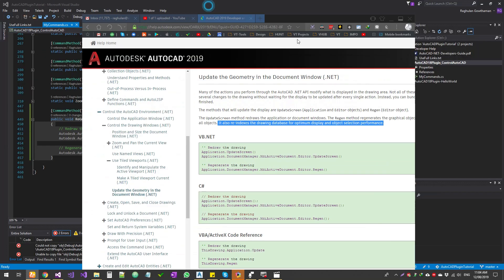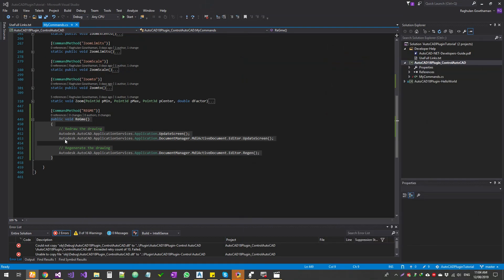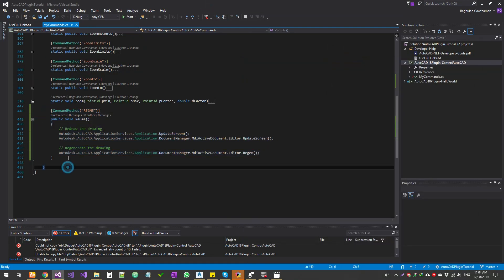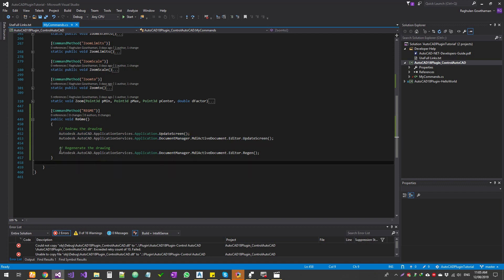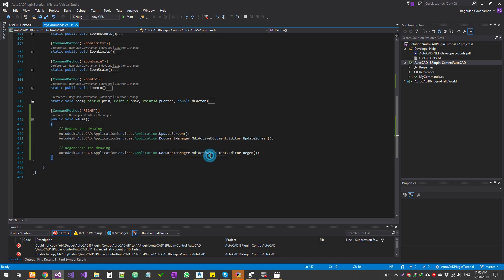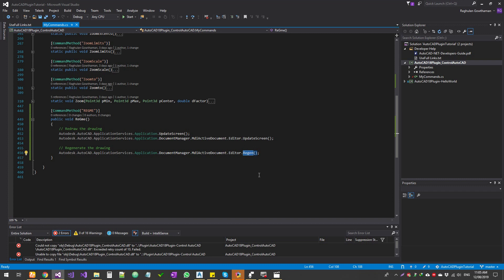Now this function, what I've done is added as a command called RegMe and then I'm going to do the update command. As I said, it will update the application layer and the document. It will refresh those and then regenerates the drawing. This command is basically under both of these are under the MDA active document and editor. This one is called just the update screen, and then this one is region. So it draws everything back to the screen.